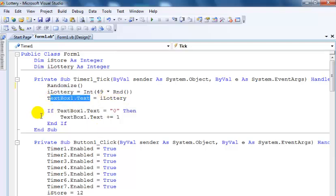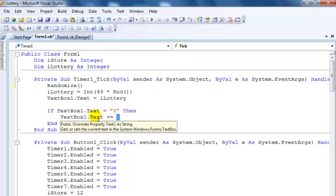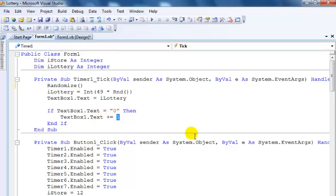So what I have done in here is just in case if text box one becomes zero, one should be added to text box one. That's just to prevent a number zero from showing up on the text box.